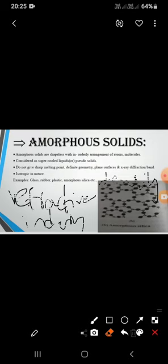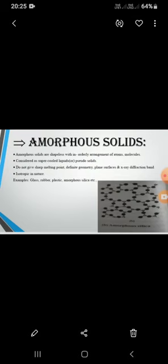Examples of amorphous solids include glass, rubber, plastic, and amorphous silicon. Glass, rubber, and plastic are all isotropic in nature, having the same property values in all directions. In the next class, we will see how crystalline solids are further classified into different types. Thank you.